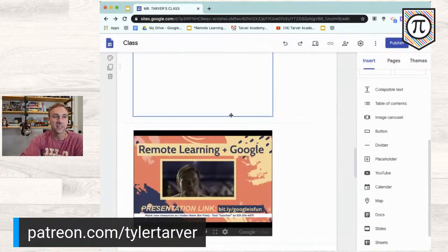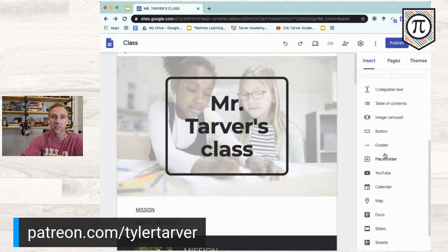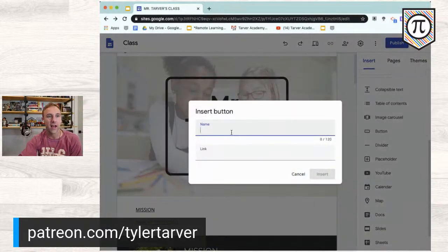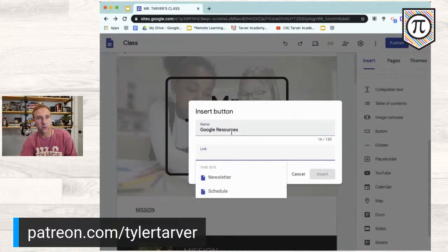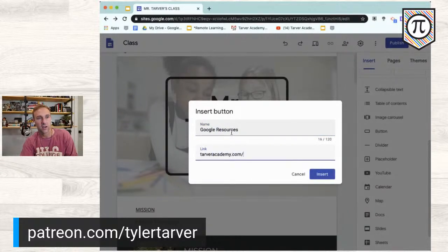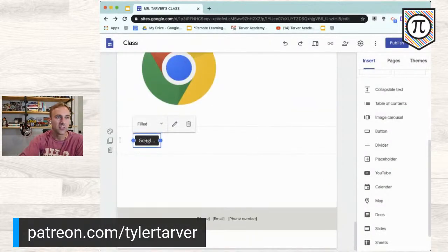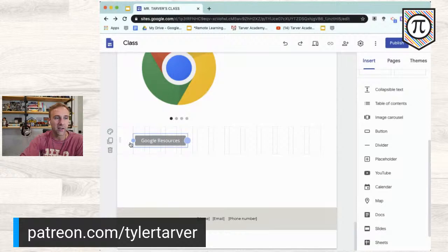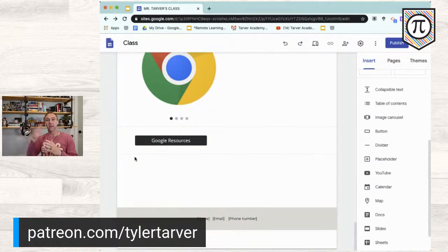Now let's talk about buttons — these are great. Buttons are a good way to draw attention and direct people to different things on your website. I'll go to Button, add it, label it 'Google Resources,' and set the link to tarveracademy.com/google, then hit Insert. Now there's a clickable button that goes directly somewhere else. Buttons are just a better way for people to recognize there's something to click and go to.